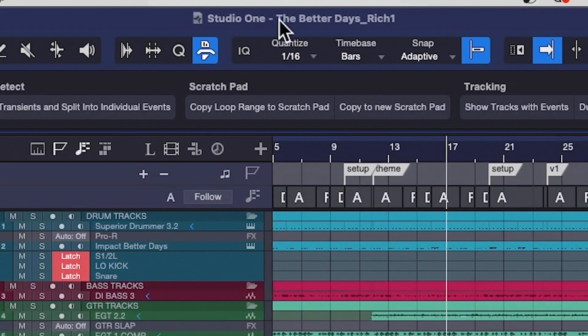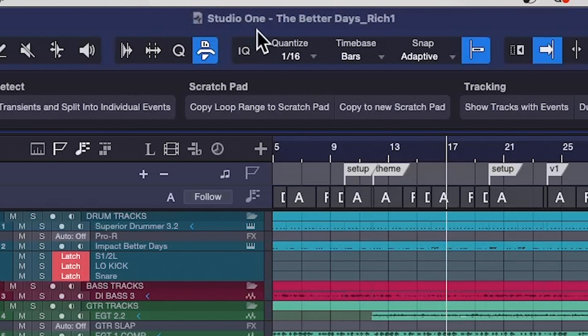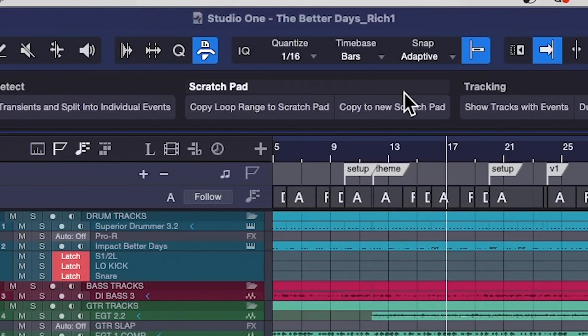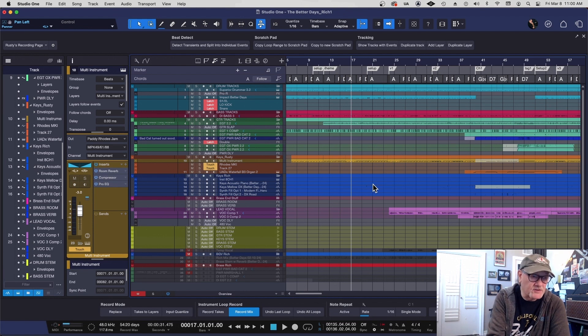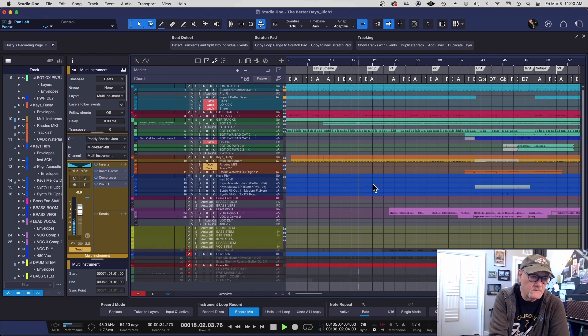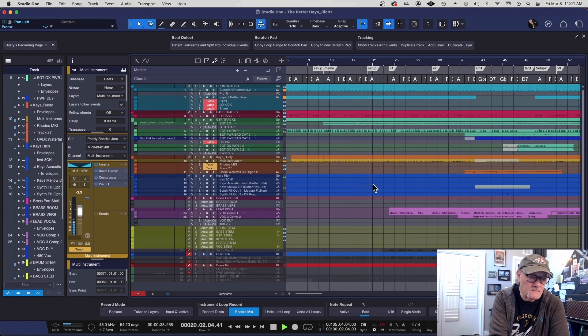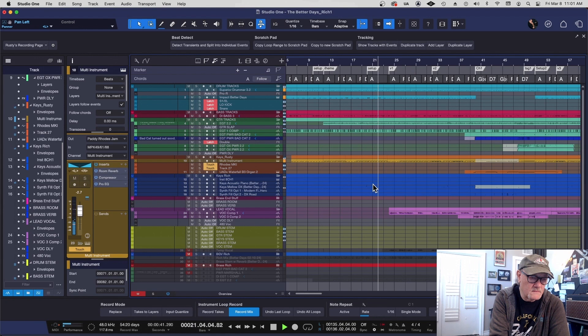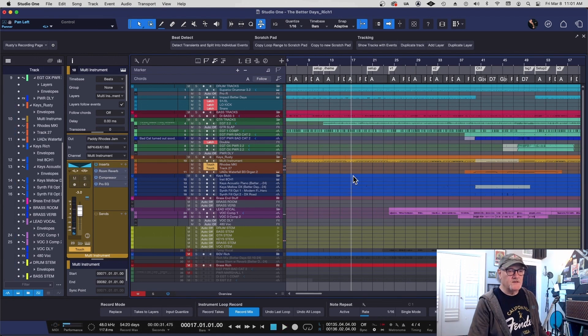All right, here is a song called The Better Days. This is the version Rich 1. This version is the last version I was working with and I'm ready to start mixing this tune. However, this session is a heck of a big mess. It does play as a song, as you'll see.